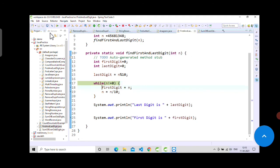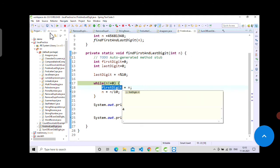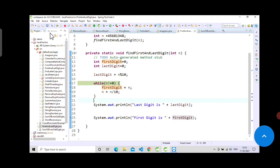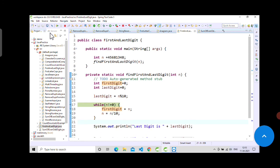This is how you can print the first digit and last digit in Java from a given number. If you got the concept, for more such videos subscribe to our channel S Learning. Stay safe and stay healthy.